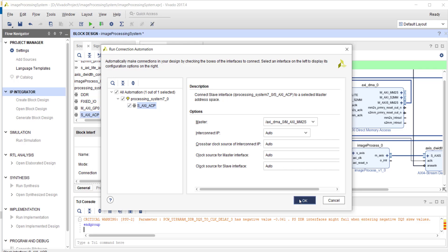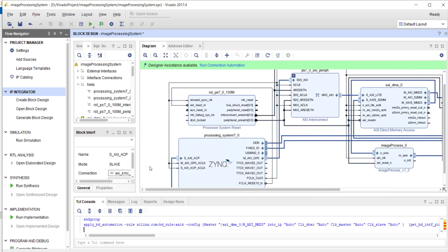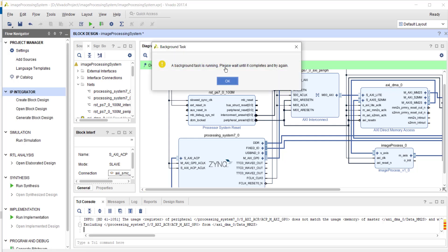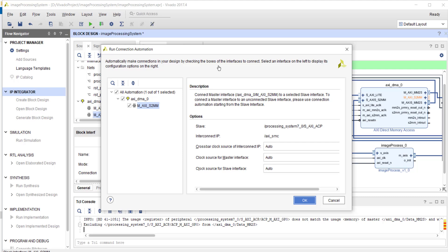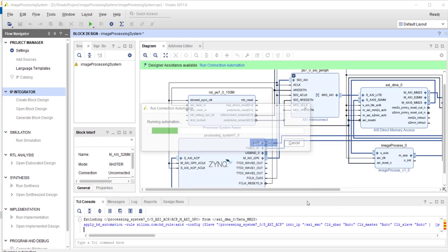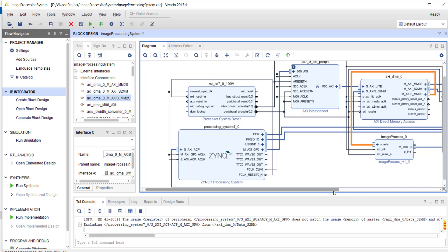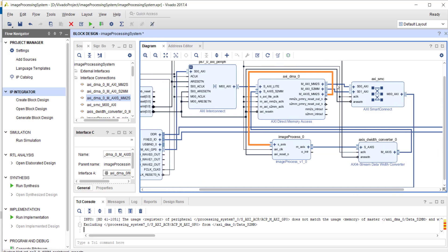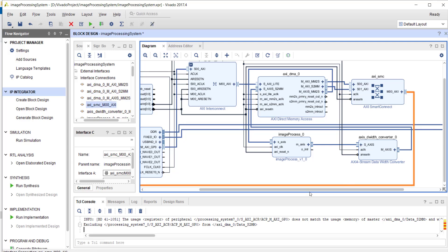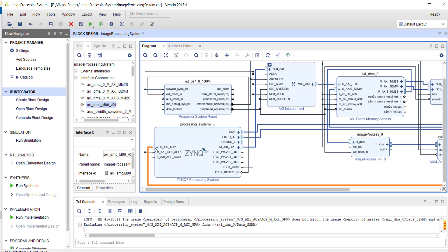Run connection automation. The ACP clock we can connect to the same clock as all others. S-to-MM we can connect to the ACP. You can see the MM-to-S and S-to-MM got connected to a smart interconnect, and this time it got connected to the ACP instead of the HP port.